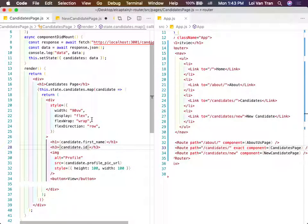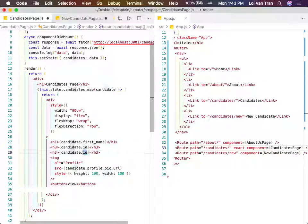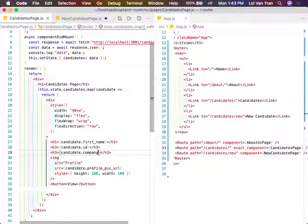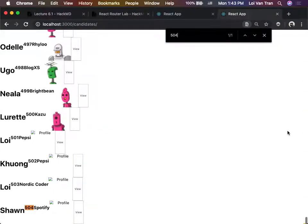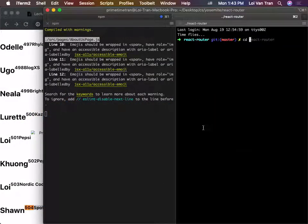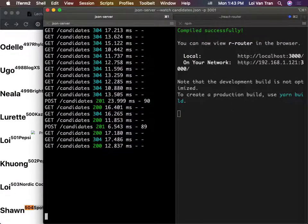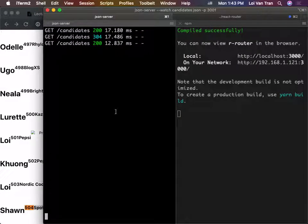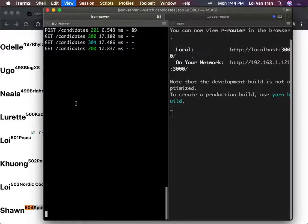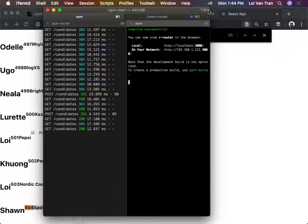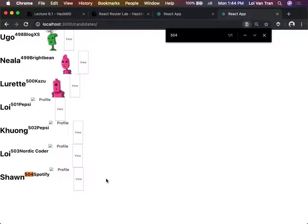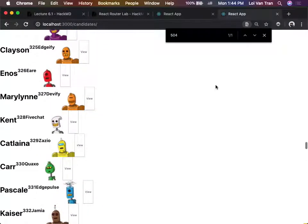When we render Sean with a company, it's going to have Spotify because we just created this object. This object was made with Postman - we made a request to our JSON server that we hosted. All you're doing in this class is just updating data here. Now I want you to create a page where users can create additional candidates.